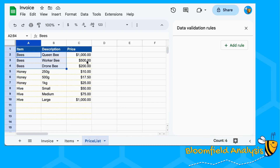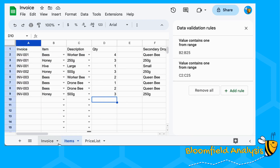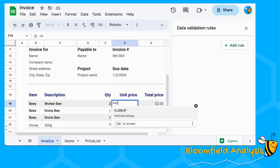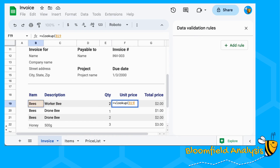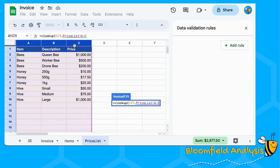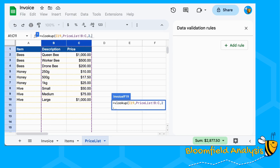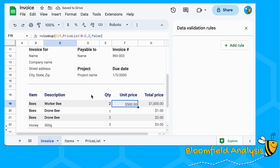The price needs to be done a little differently because it comes from our price list. We're going to do a VLOOKUP — vertically look up our description within the price list. I'm going to highlight the whole price list range so we can add more later without updating the formula. We're looking up the description — queen bee, worker bee — not the item. Then we want the second column across, so column index 2, and for an exact match we write FALSE.